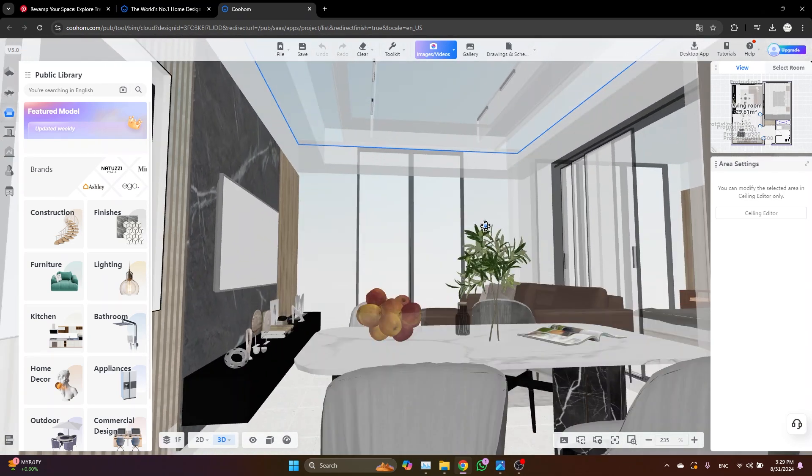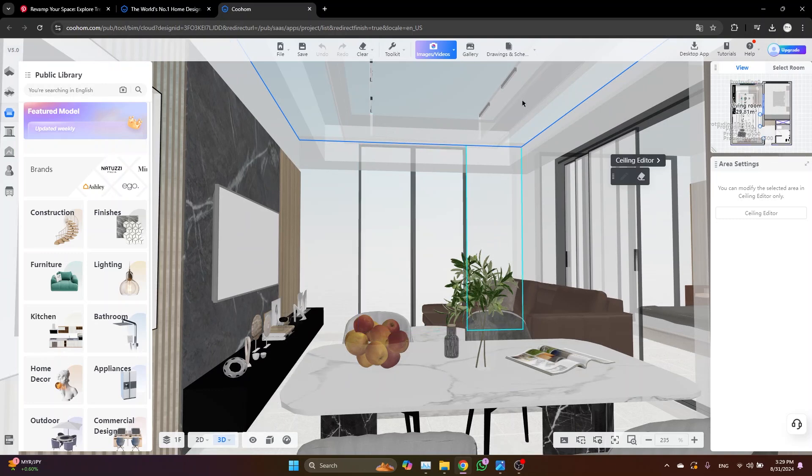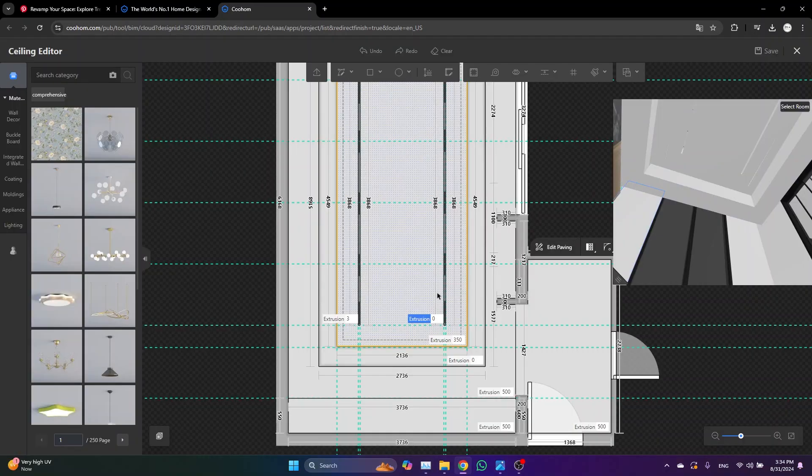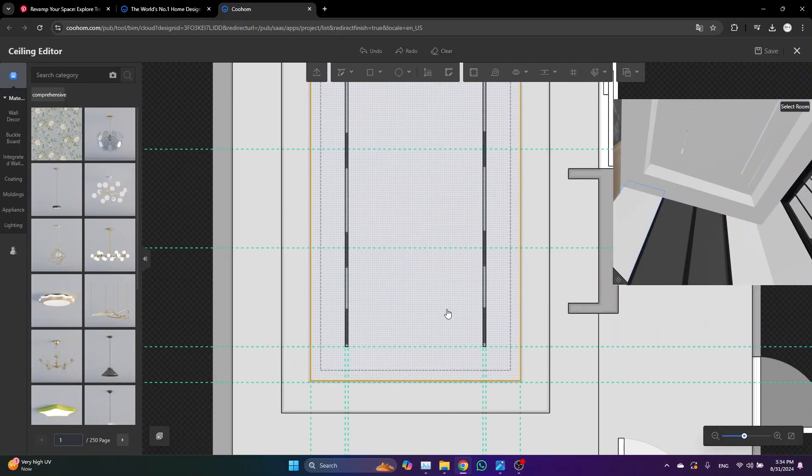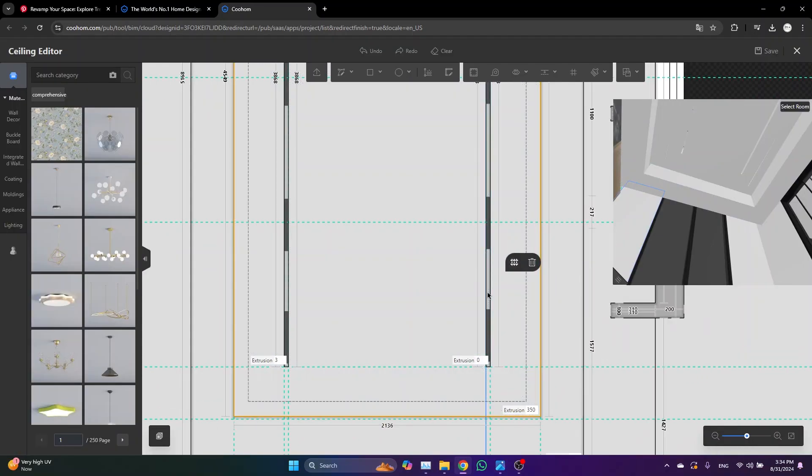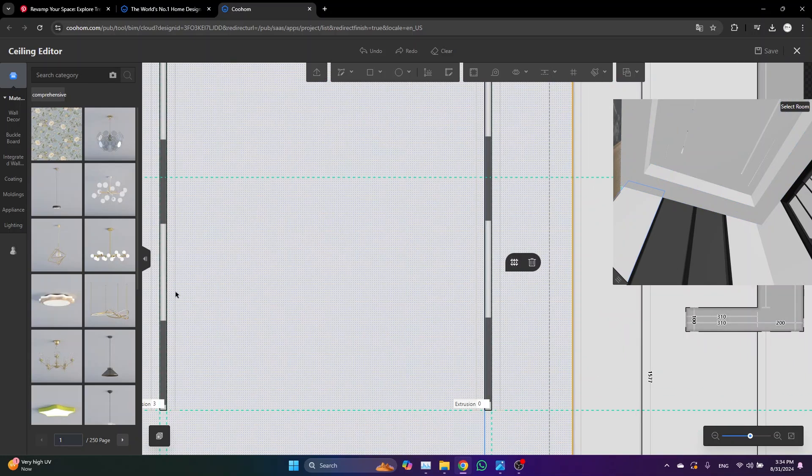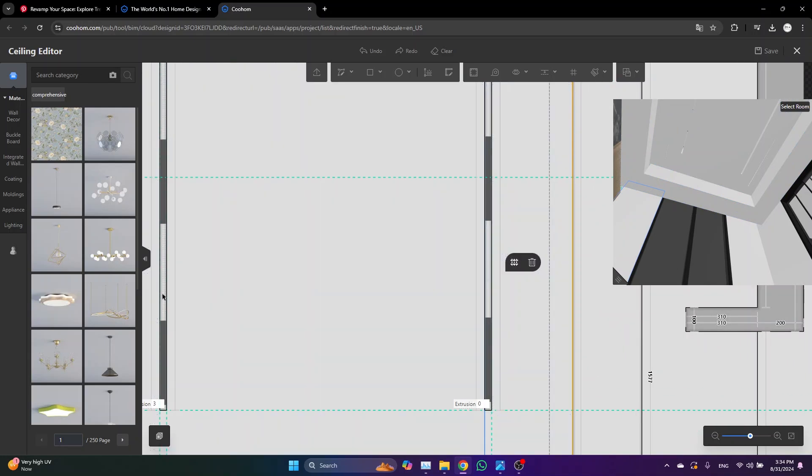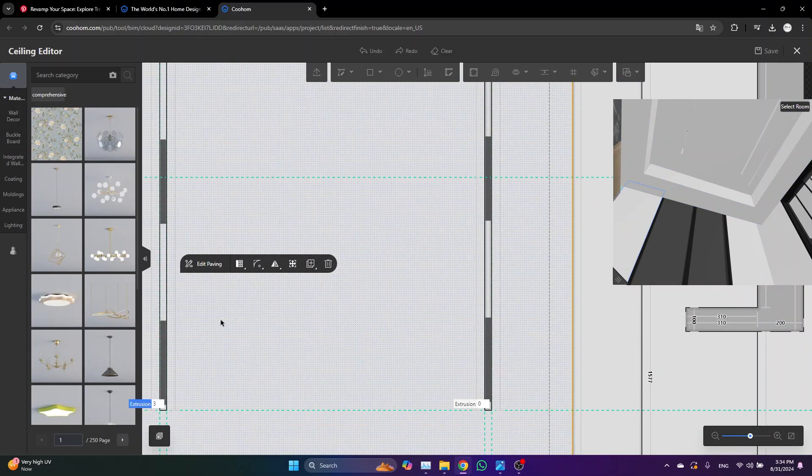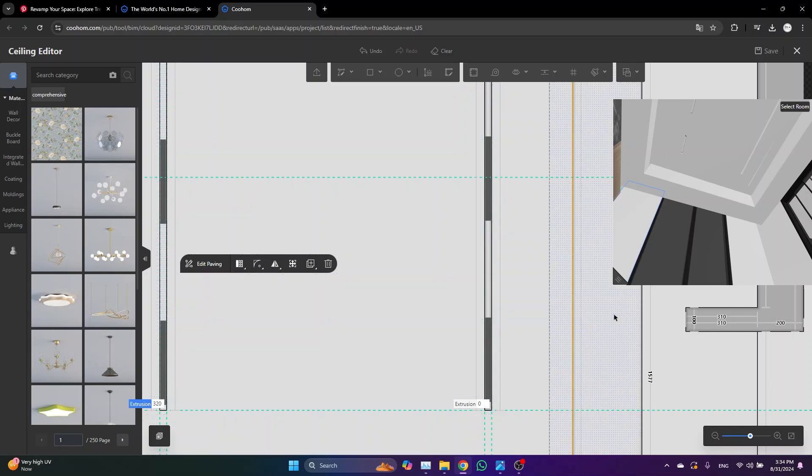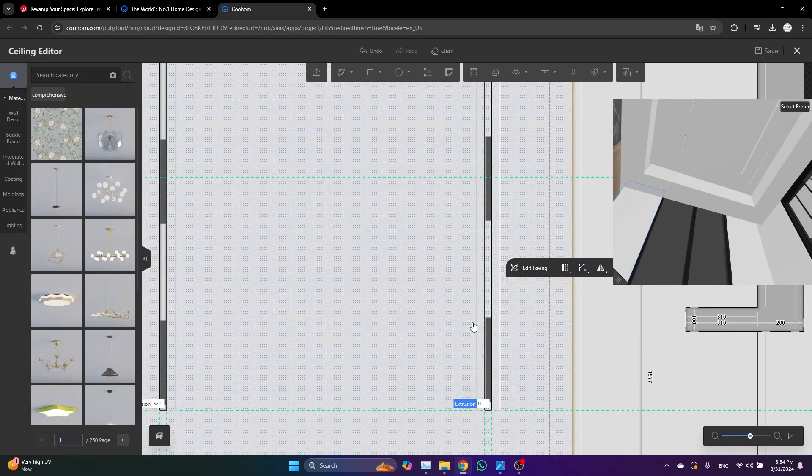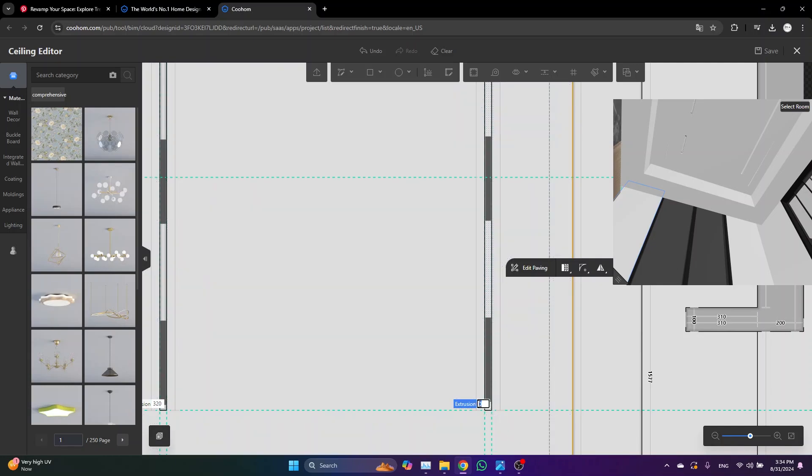I think that we extruded this one with too much. I need to bring it down. So we'll just go to the ceiling and then select the surface and type something like 32 centimeters. This one also. Yes, perfect.